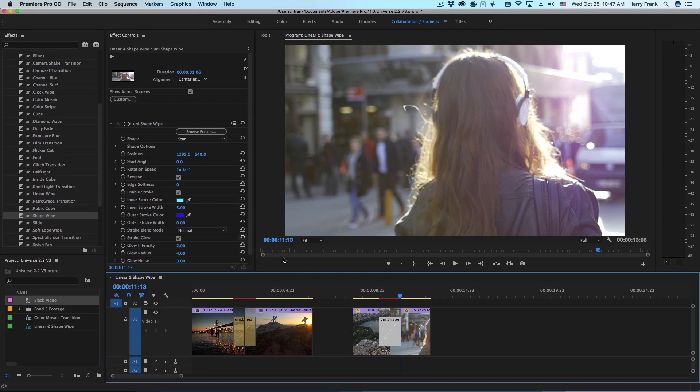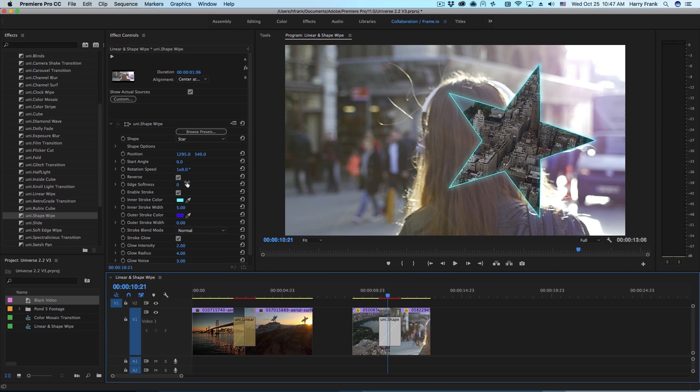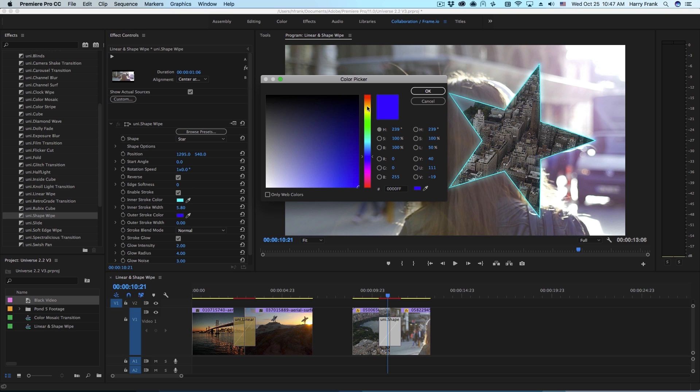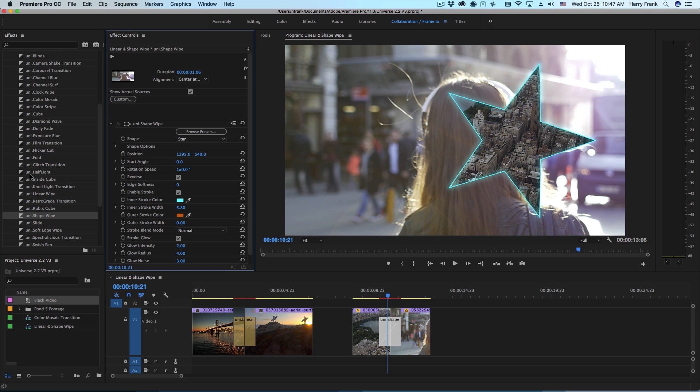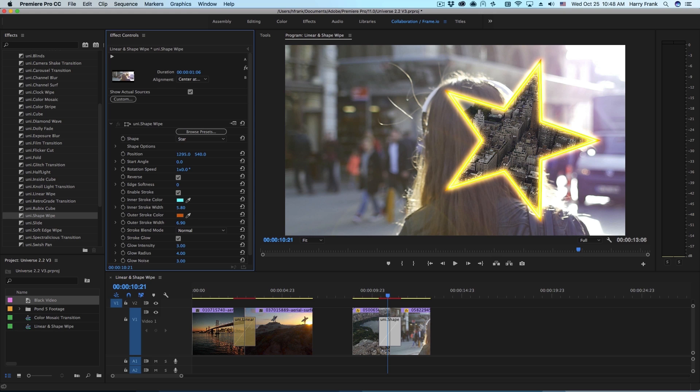We have very similar stroke controls that you found in linear wipe. We have the ability to remove the stroke and we also have the same inner and outer stroke controls. There's also the same stroke glow that we can enable or disable. We can address the glow intensity, radius, and noise.